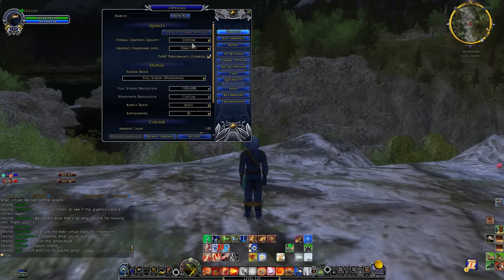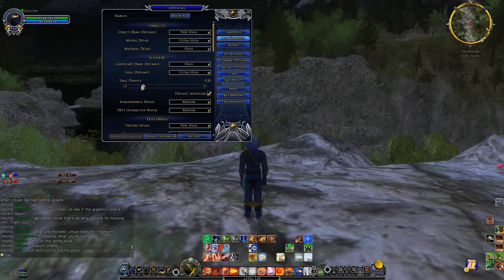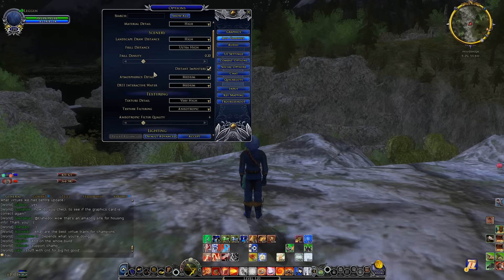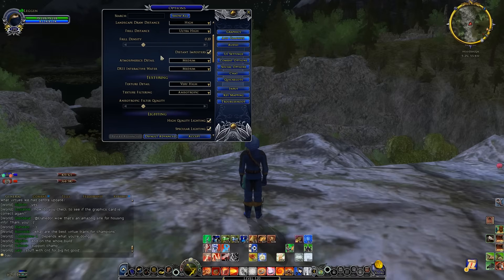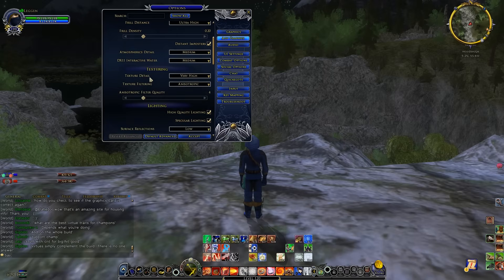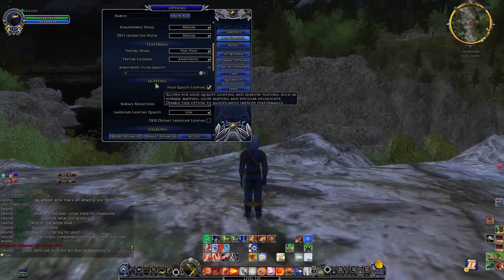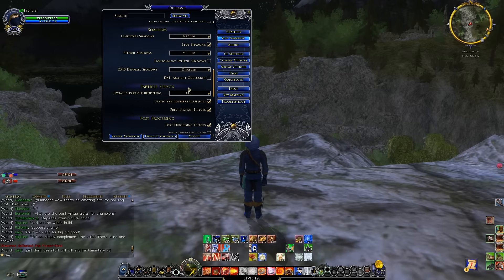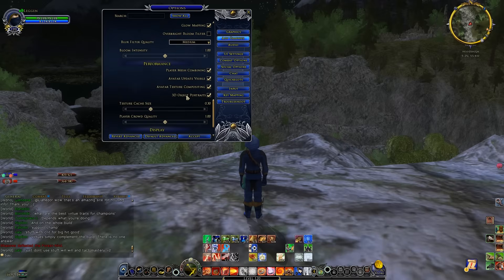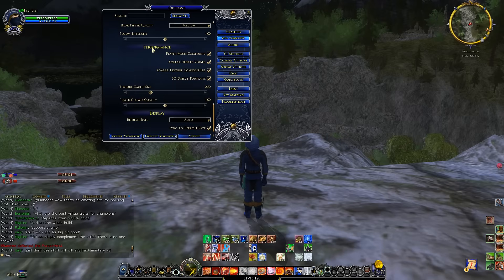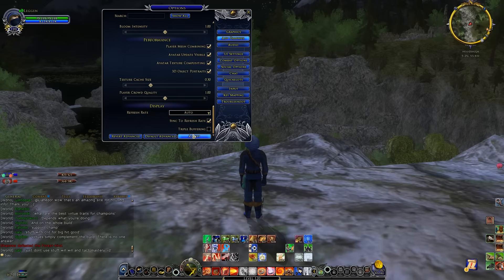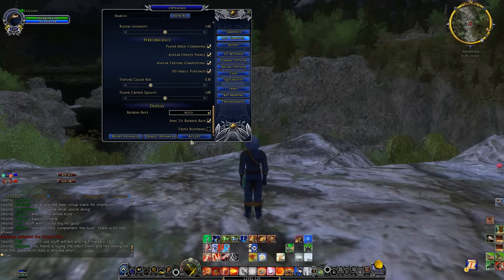In the advanced graphics settings, I turn model detail up to Ultra High. I turn frill density down because I can't stand it at anything really high — sometimes I turn it even lower if it's bothering me. I turn the distance for that up because a short transition bothers me as well. Texture detail is set to Very High, and I use high resolution texture data turned all the way up. Filter quality should always be at 16. I also change texture cache size and player crowd quality to improve performance a little. VSync — sync to refresh rate — is on.